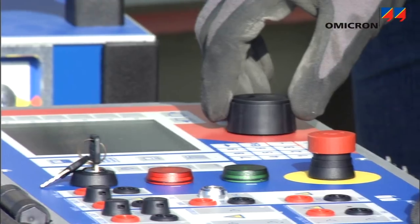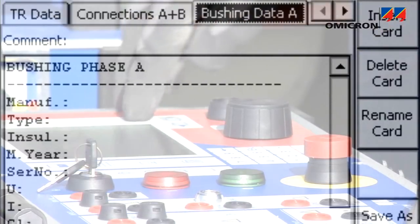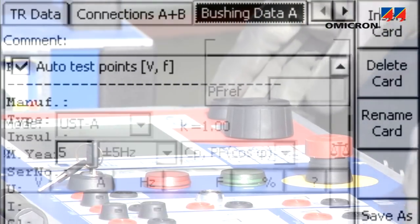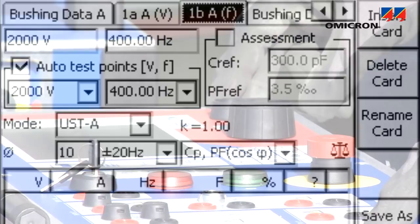As an alternative to operating via laptop, the test can also be controlled directly from the CPC's front panel.